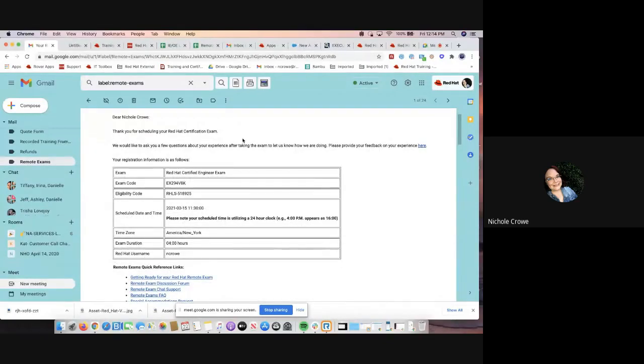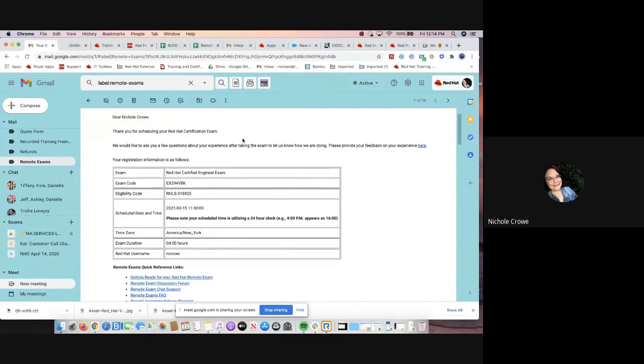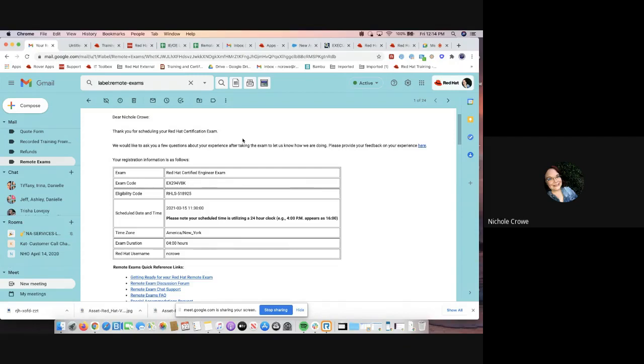Okay guys, in the last video I showed you guys how to schedule and then how to reschedule a Red Hat individual exam voucher. So next step is I want to show you the email that you will receive after you have scheduled your exam.